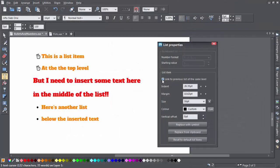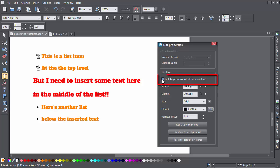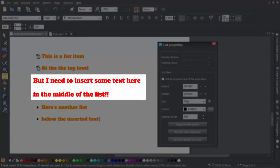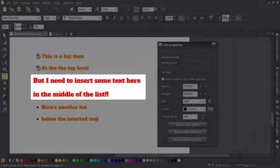The first item in the dialog I haven't mentioned is the option to link to a previous list. Now what happens here is that if you've got a break in a list, maybe you wanted to insert a graphic or an illustration or a paragraph of ordinary text, say...